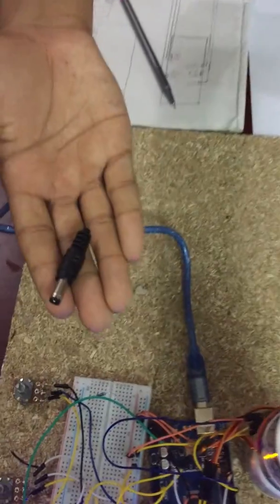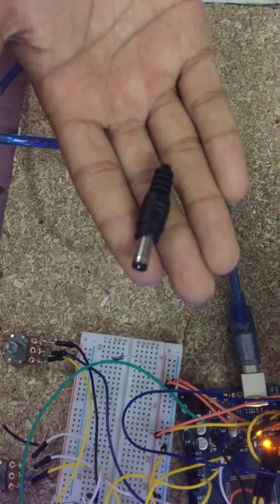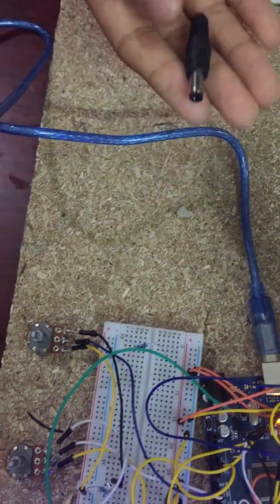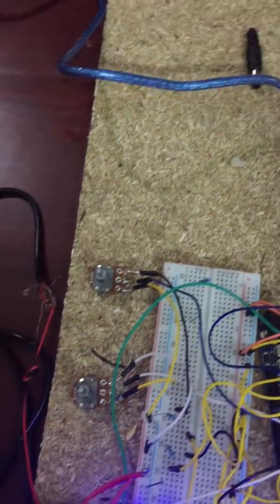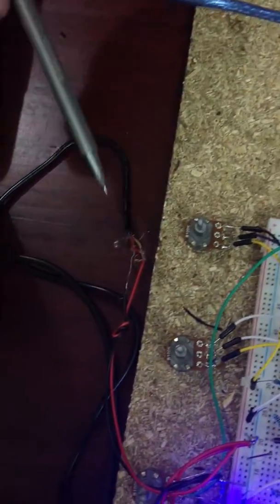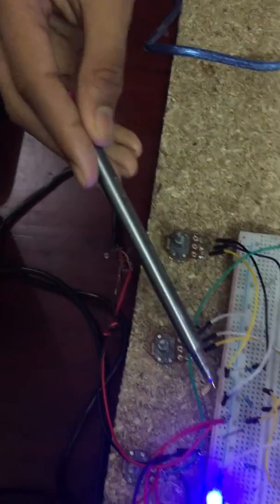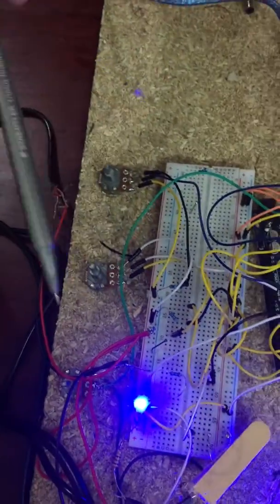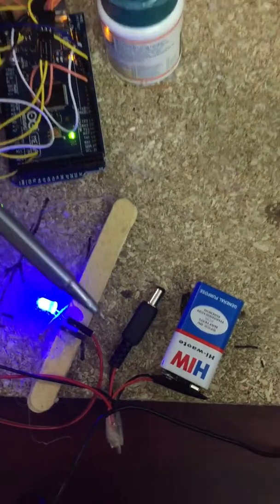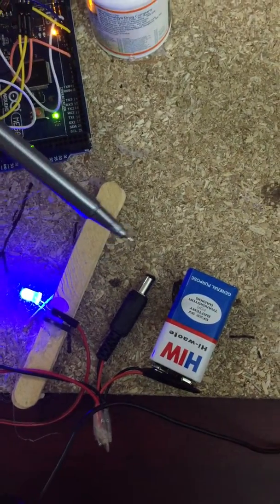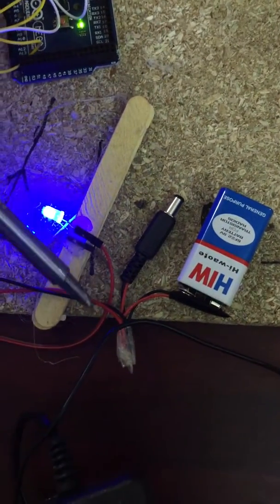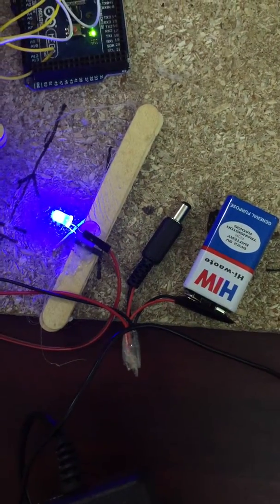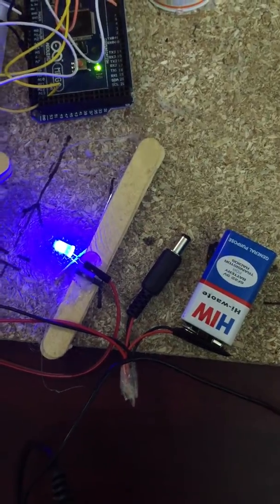Also, the 5 volt adapter usually comes in this sort of connection, so you just need to cut it and use connecting wires and connect it to the breadboard. Also the 9 volt battery appears in this sort of connection, so you again need to cut it and use some connecting wires to connect it to the breadboard.